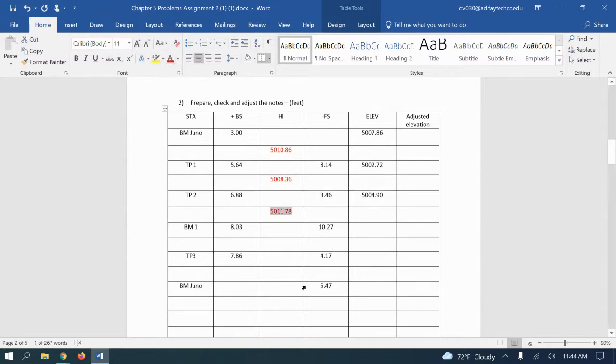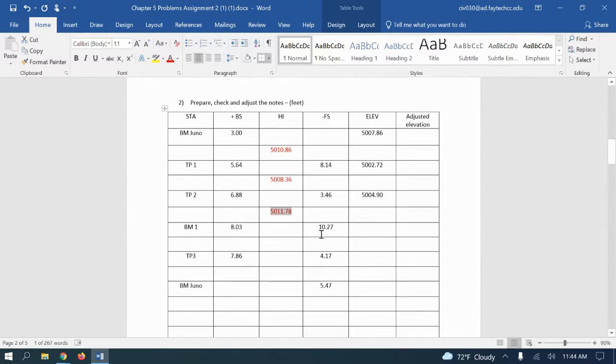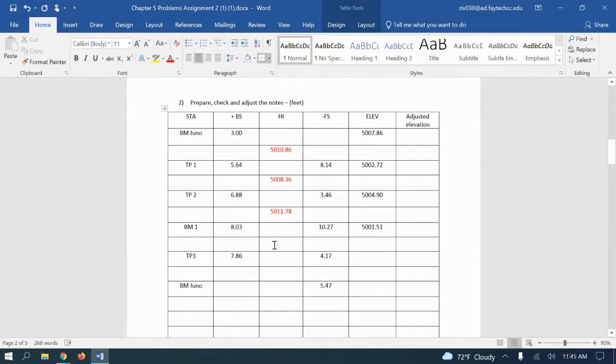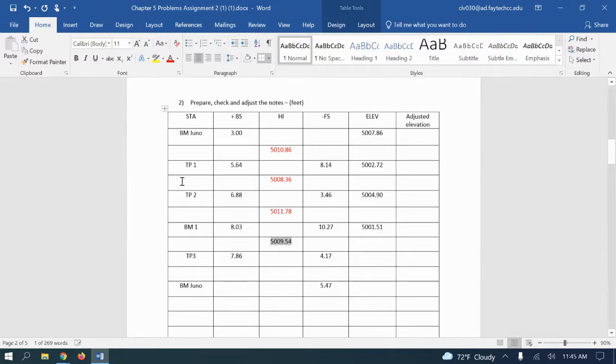Okay, so we're moving ahead and we got the next turn point, which is benchmark one. So it's your HI minus your foresight, which will give you the elevation of benchmark one, 5001.50. And then we're going to take that plus our backside to get our new HI. So we're at 5009.54. I'm going to make that in red.